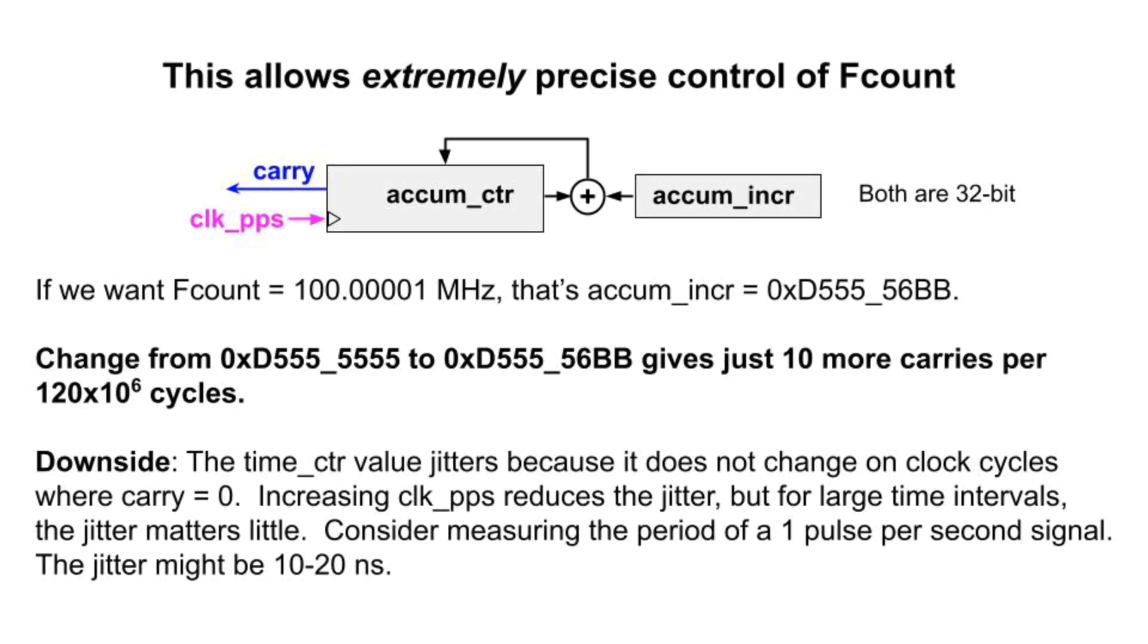That's a small fraction of, say, one second. This is part of the reason why things like GPS use one pulse per second timing signals. 20 nanoseconds is a small fraction of one second.